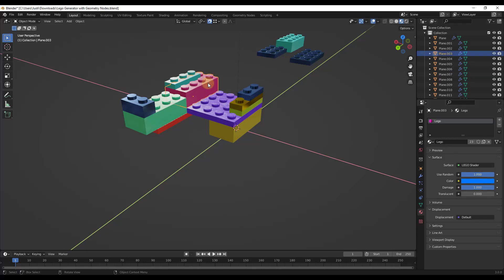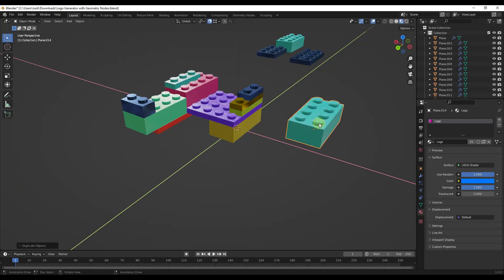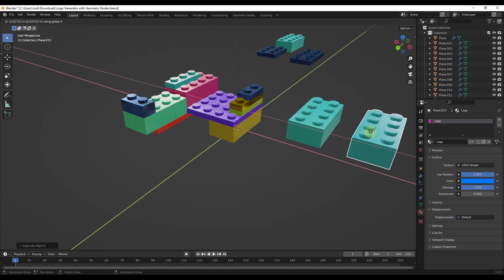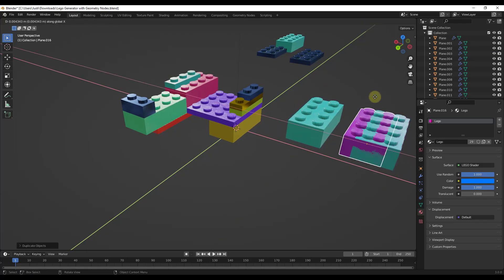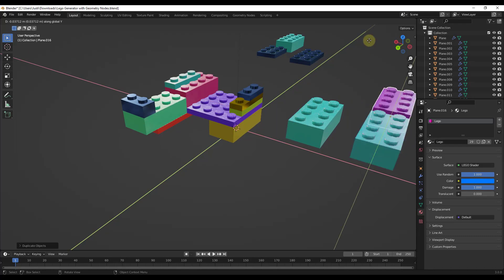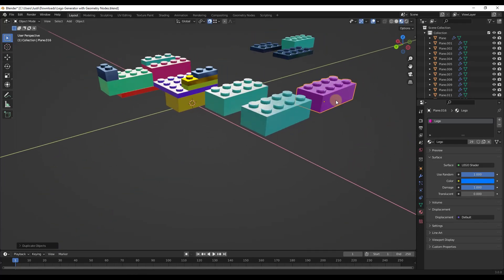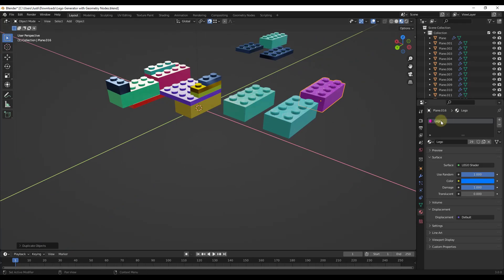So for example, if I was to duplicate this right here, notice how I get this teal color. And if I continue to duplicate this, I just get multiple different colors that are in here. So you can use that in order to create random materials, or you could also duplicate this material.